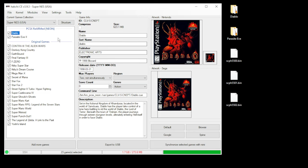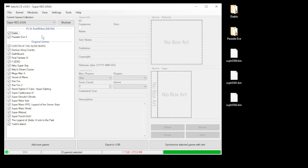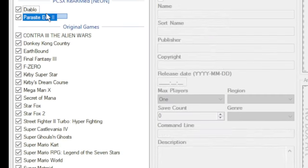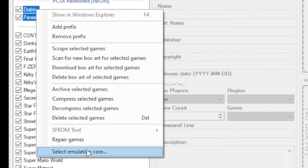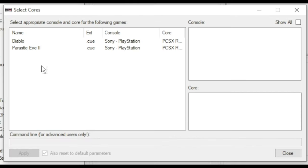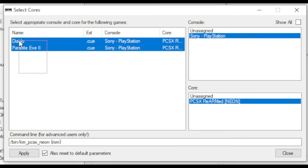Your command line is filled in automatically, but if you want to manually change this, this is what you do: highlight your games, right-click and go to Select Emulation Core. In the next window, highlight your games again, make sure Sony PlayStation is selected at the top and then the core you selected is highlighted at the bottom. Click Apply, then Close.